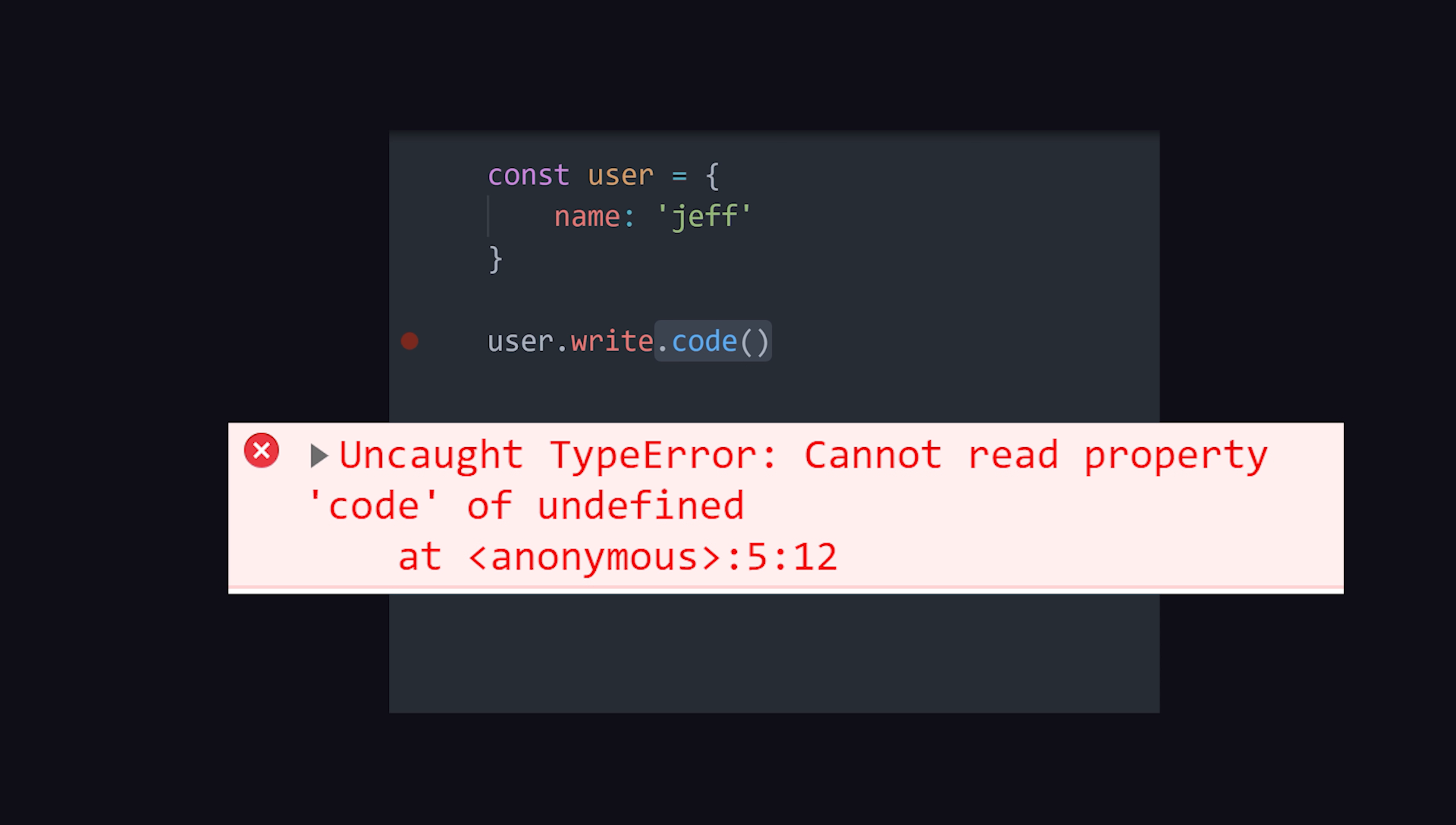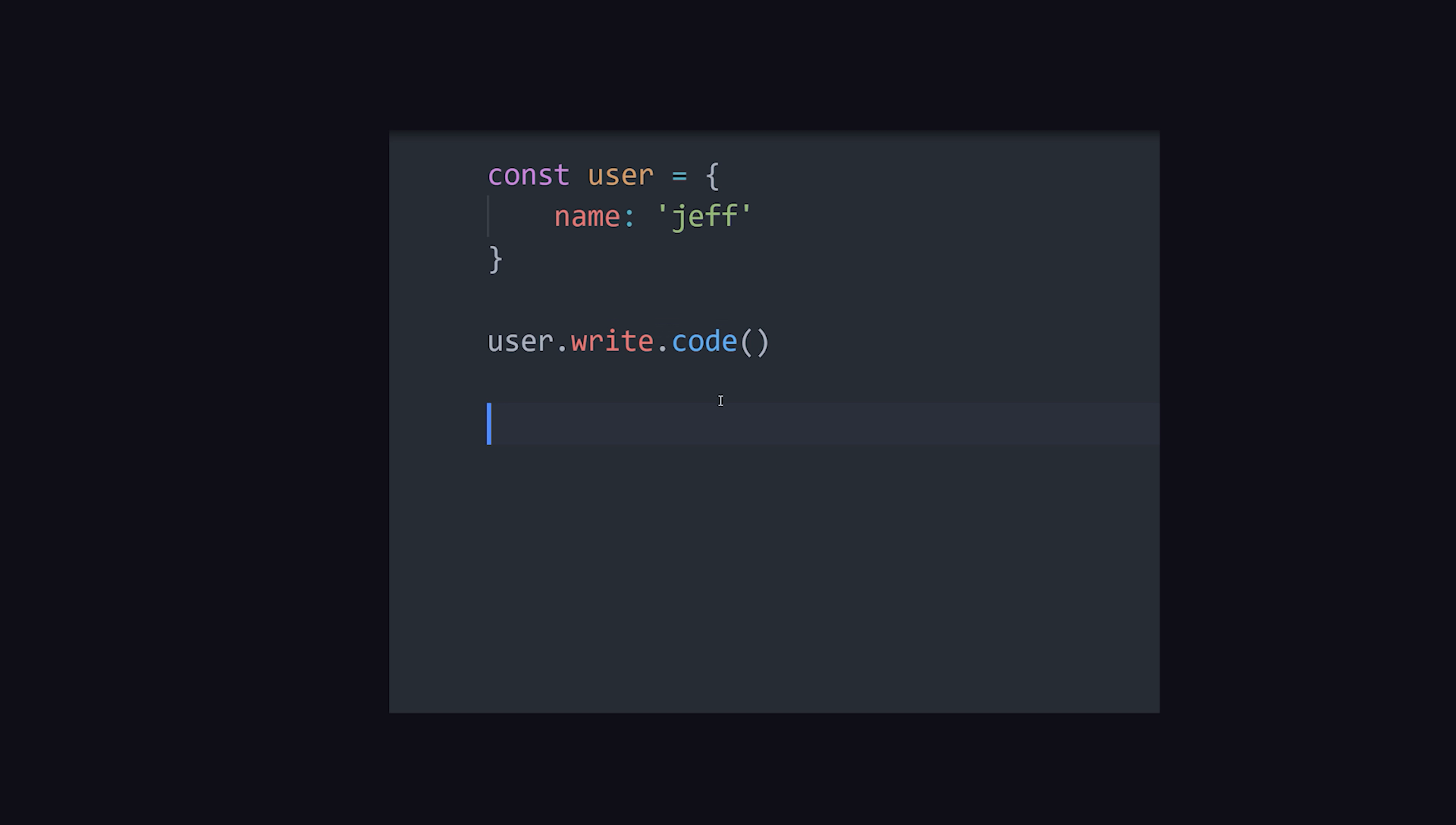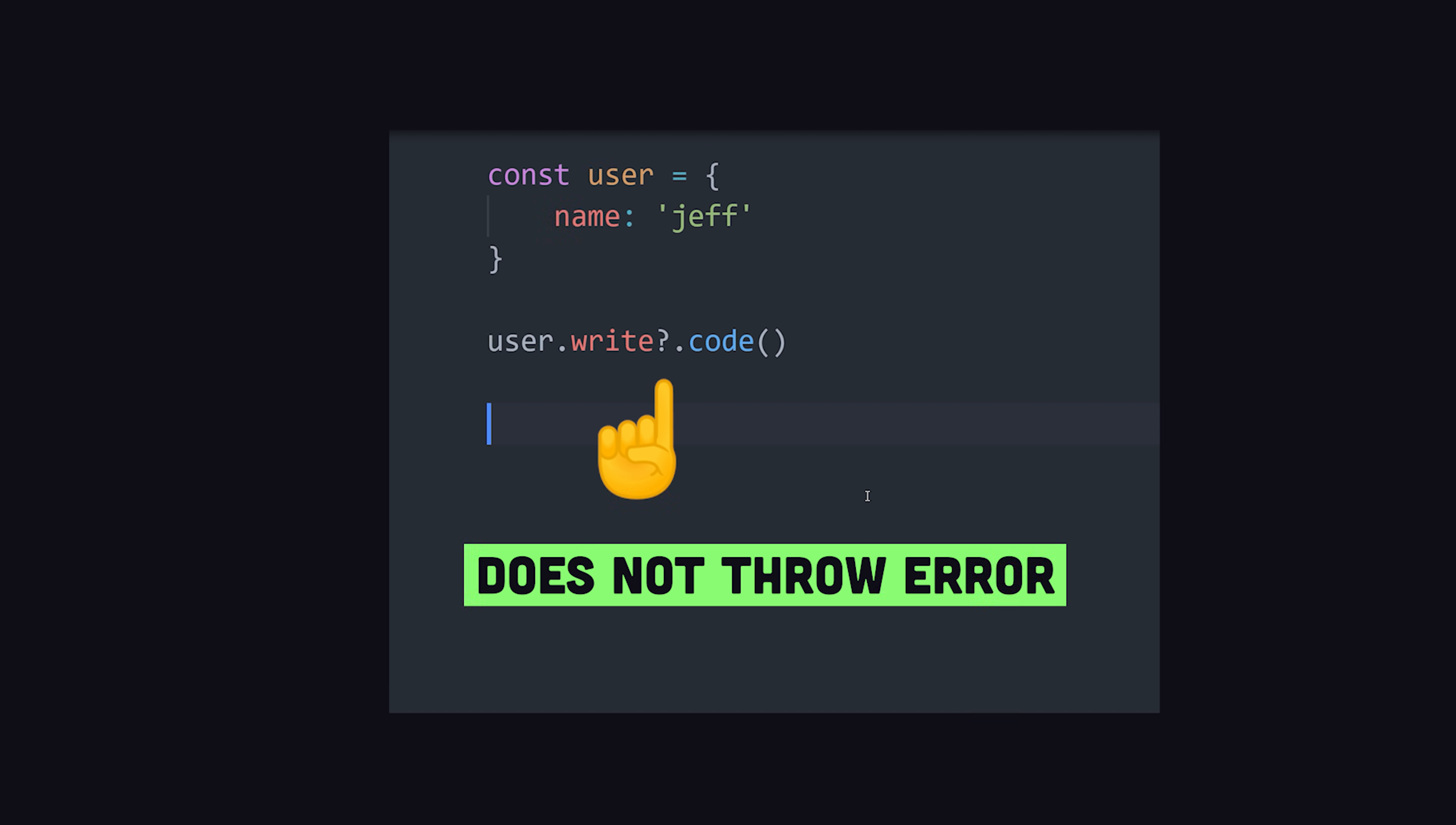You could write some code that asserts a property exists before calling it. But this can get really ugly. Nowadays, you can just insert a question mark between the property name and the period between the next property. If the parent property is undefined, it'll just return undefined instead of throwing an error.